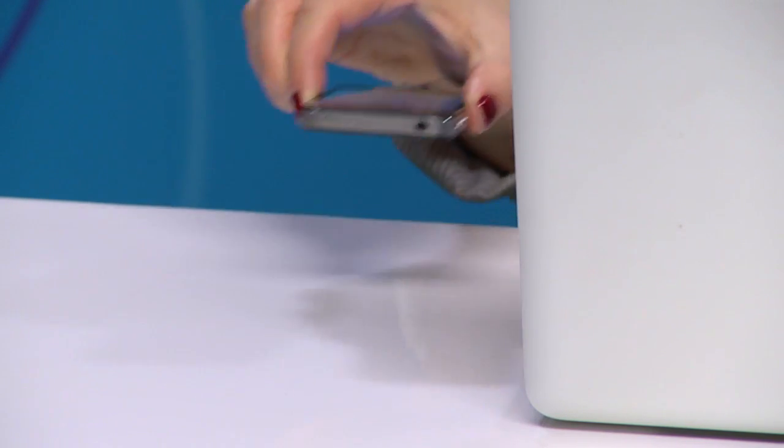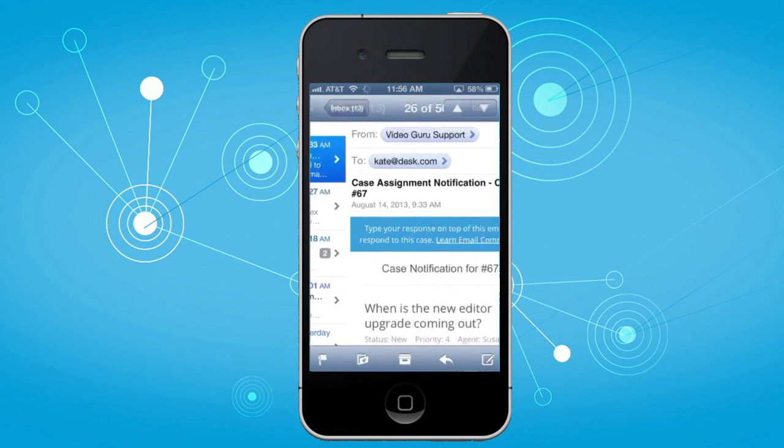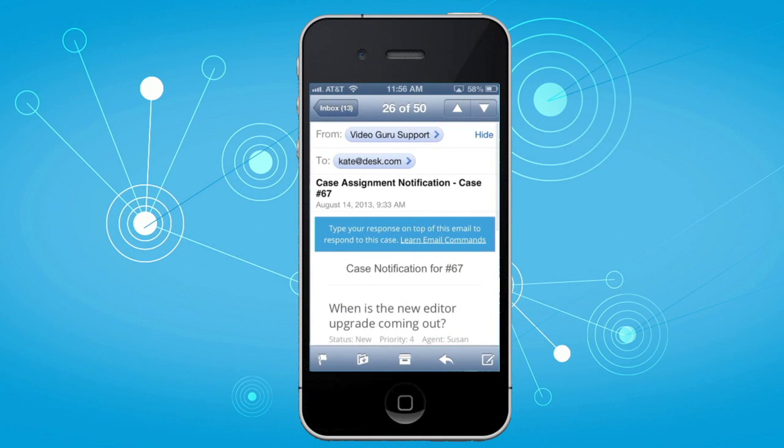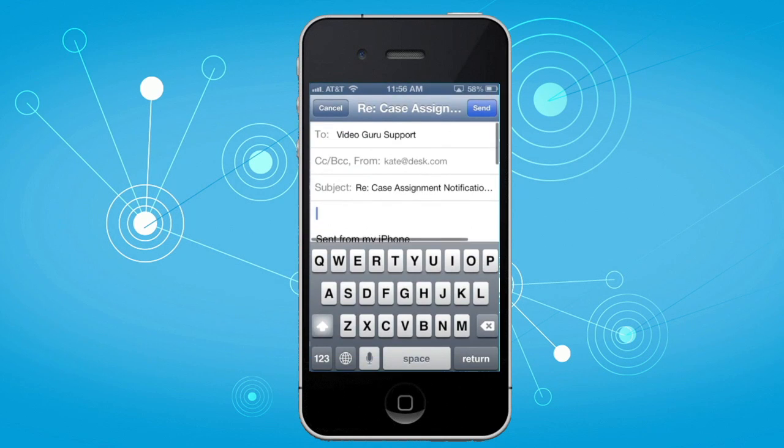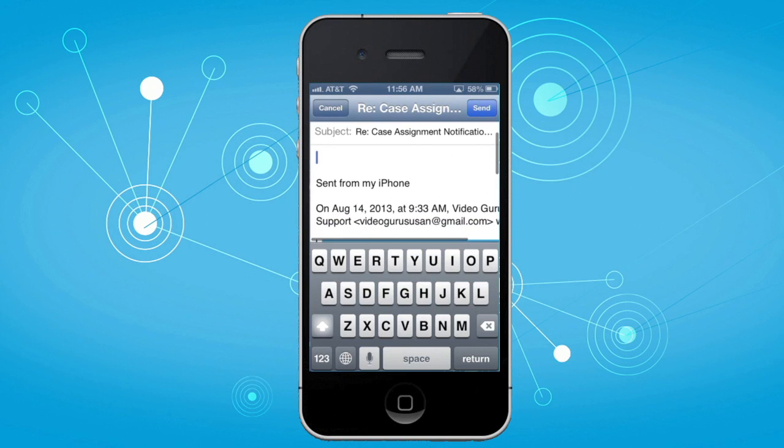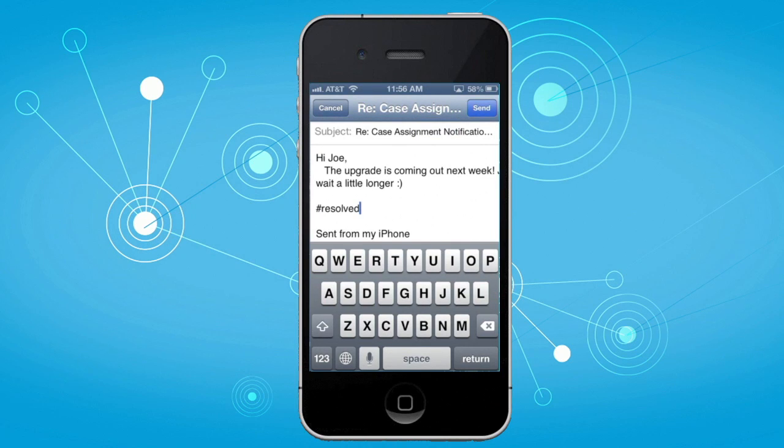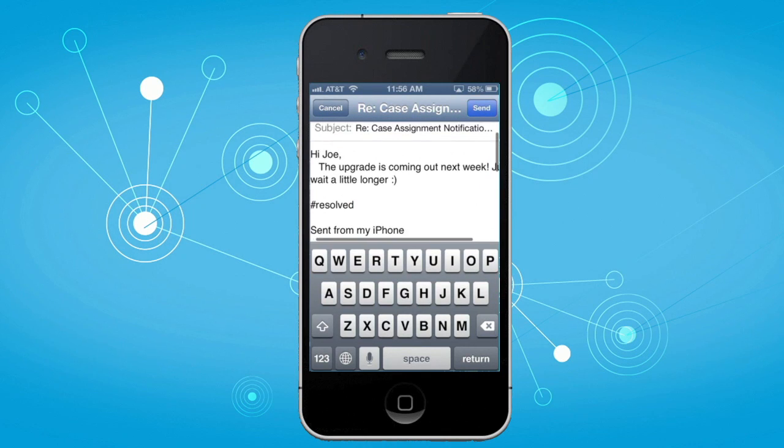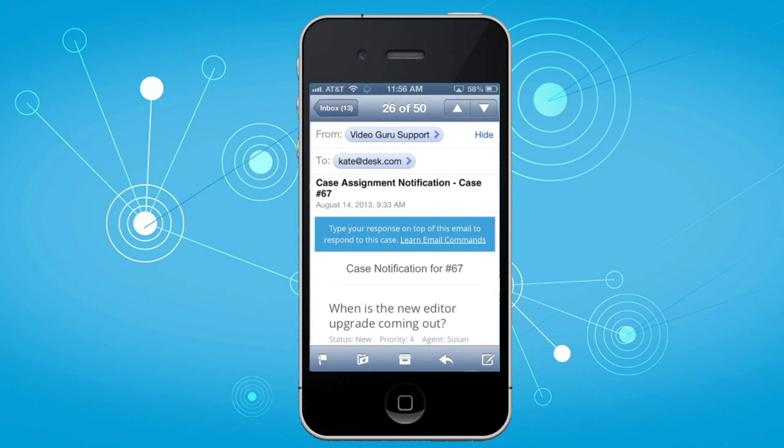Next, the new version of our email response feature makes it easier for your whole organization to support customers by allowing you to manage customer cases with commands right from your email. You can use your mobile phone to answer a customer question, resolve a case, or even leave a note for another agent.